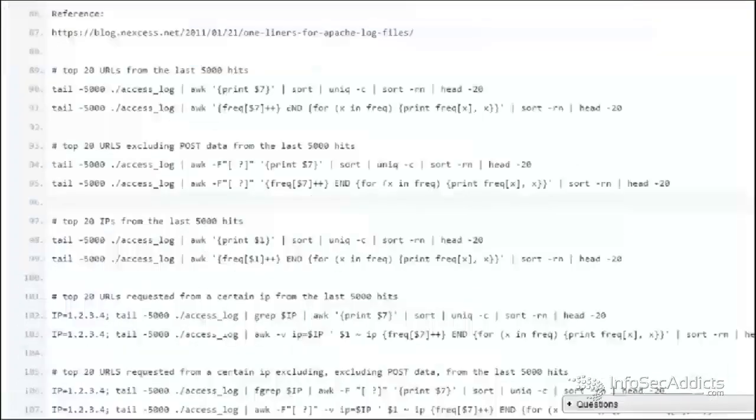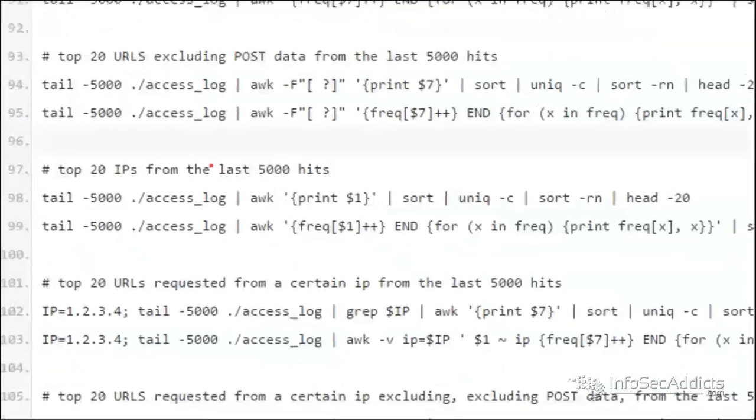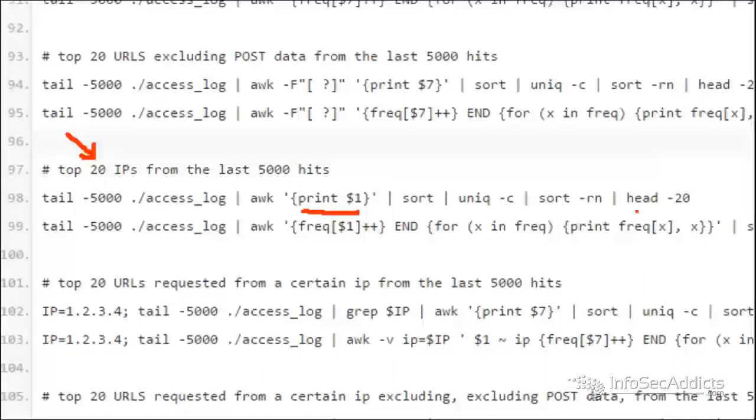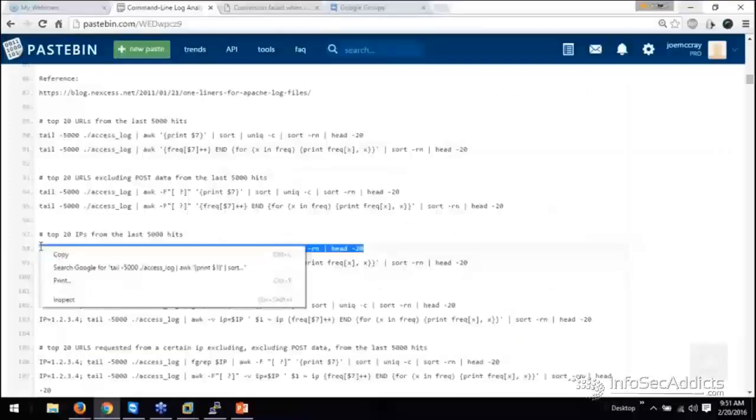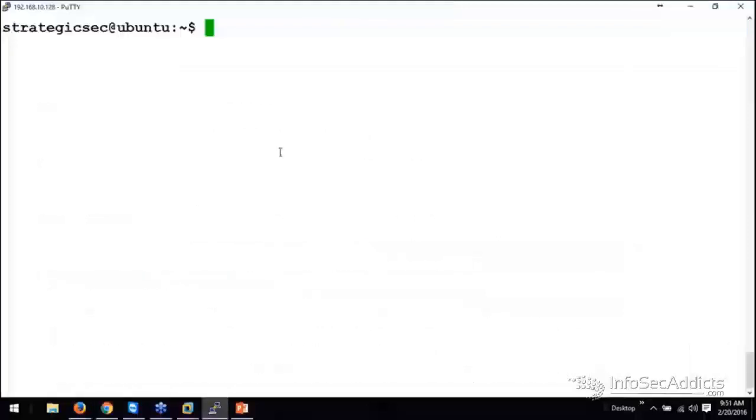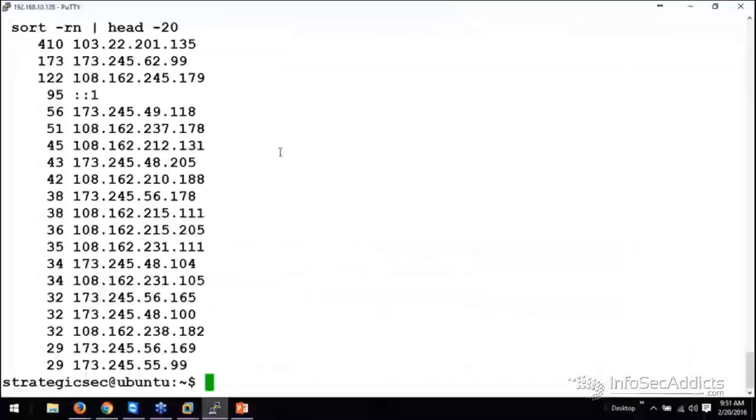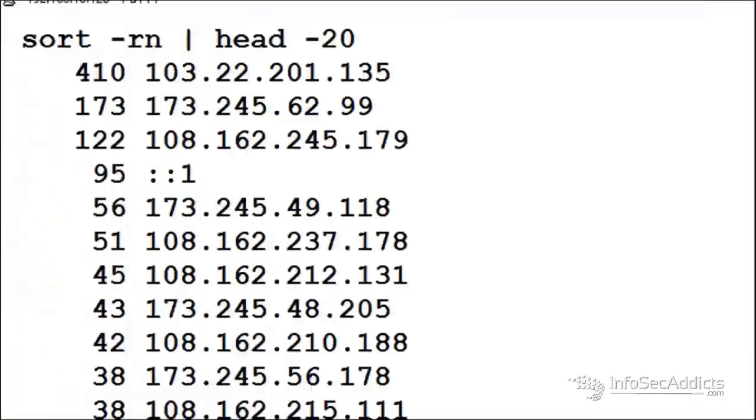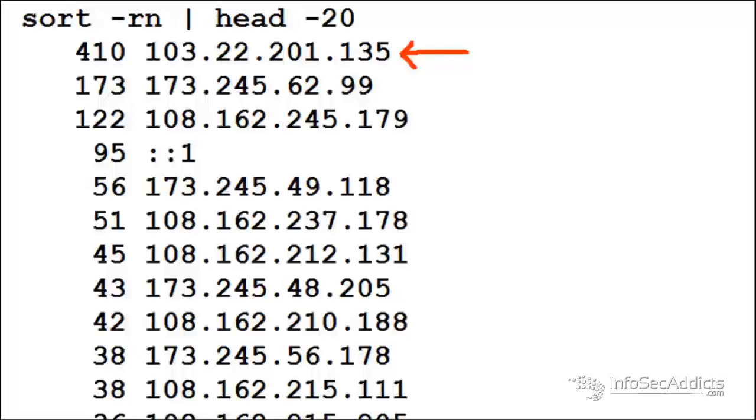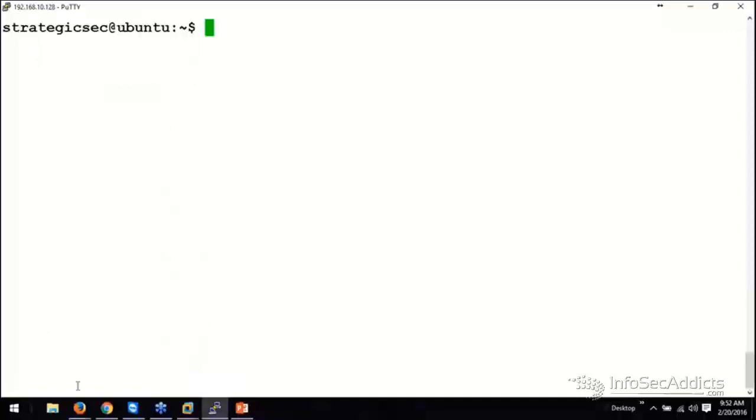Here's one. We call these top talkers. So I'm going to do the exact same thing. But remember field one was the IP address. So we're doing the exact same thing, but this time you want to know who are the top 20 IPs that have been talking to me out of the last 5,000 lines. Oh, there we go. Well boy, 103.22.201.135. We need to go look at him and see why he keeps bugging us so much. So definitely pretty cool.